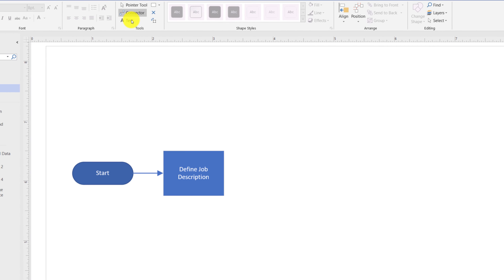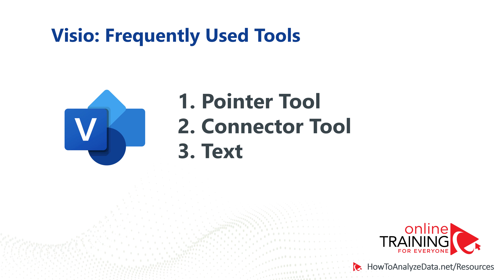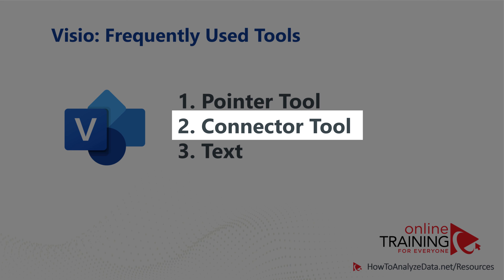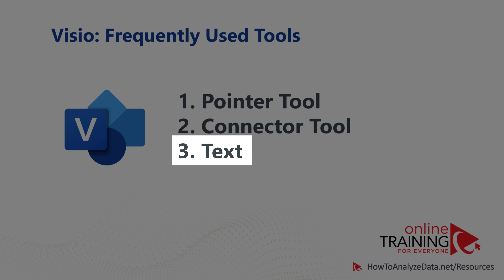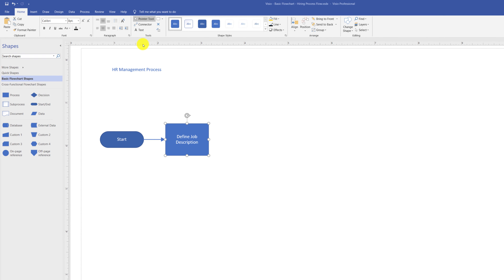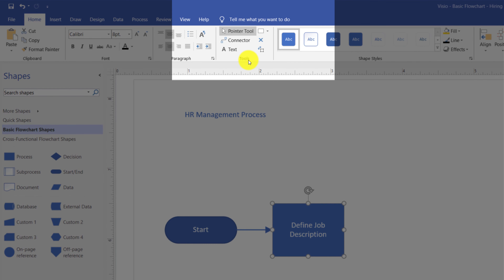You add the process step description into the rectangular box. For example, the first step in a recruitment process is to define the job position description. You add a title to the diagram using the Text tool — select it, select the area, and type the diagram name. There are three main tools you'll switch between in Visio: the Pointer tool to work with shapes, the Connector tool to connect shapes, and the Text tool to add text. All three are on the Home ribbon tab.